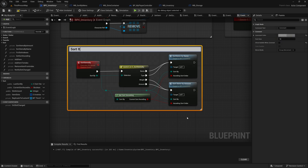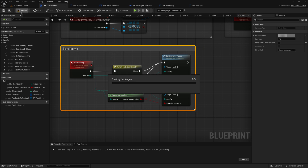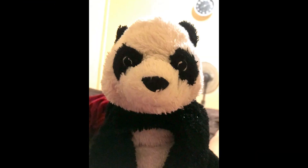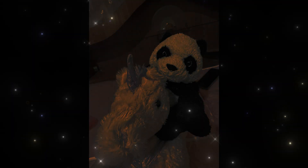This concludes today's episode, where we successfully completed the sorting functionality for the inventory. You can now sort your items effortlessly by amount, weight, name, and type, with both ascending and descending options working perfectly. What would you like to see next? Should we explore additional sorting features, refine the weight system, or dive into other inventory mechanics? Let me know your thoughts in the comments or join the discussion on Discord. If you enjoyed the video, don't forget to leave a like or subscribe to stay updated with future tutorials. Thank you for watching, and I look forward to seeing you next time.